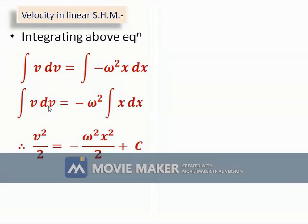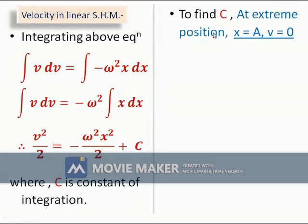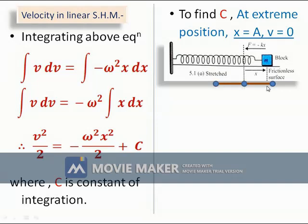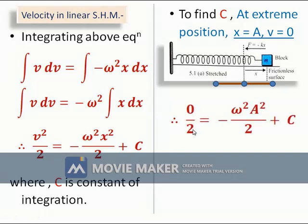Using the integration formula ∫x dx = x²/2, we get v²/2 = −ω²x²/2 + C. To find the constant of integration C, we apply the condition that at the extreme position, x = a (amplitude) and velocity v = 0. Substituting: 0 = −ω²a²/2 + C, therefore C = ω²a²/2.